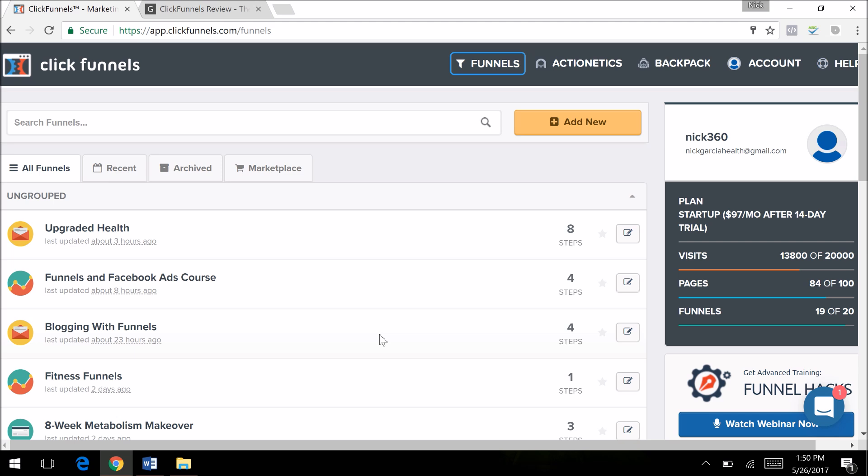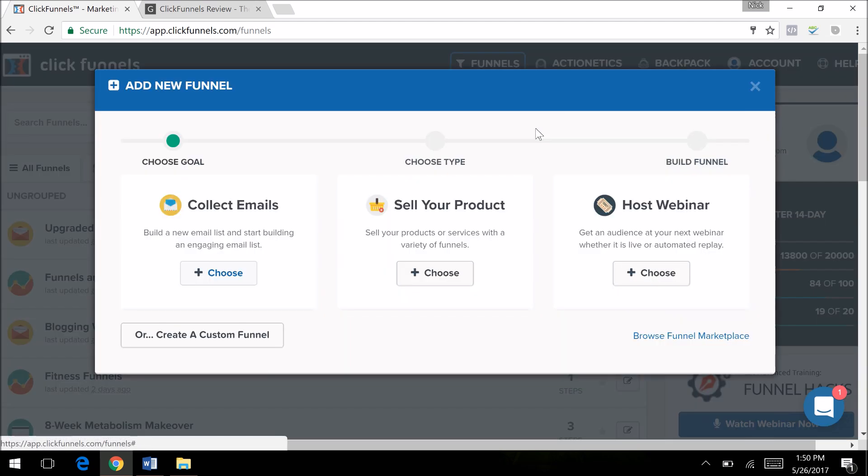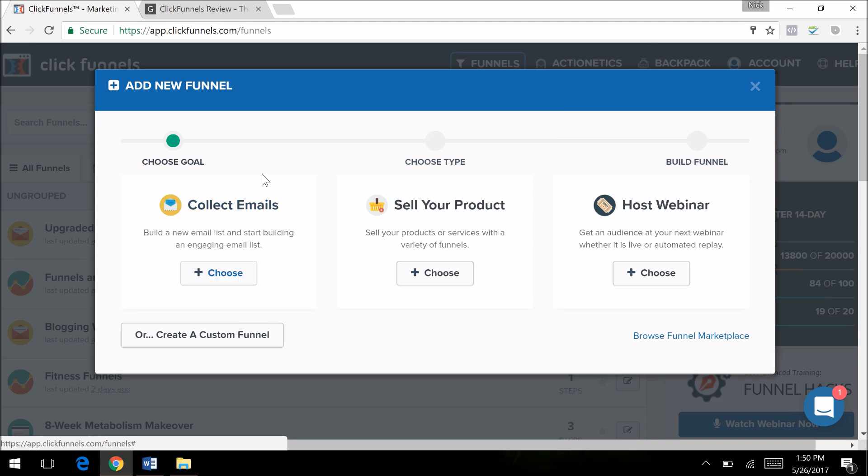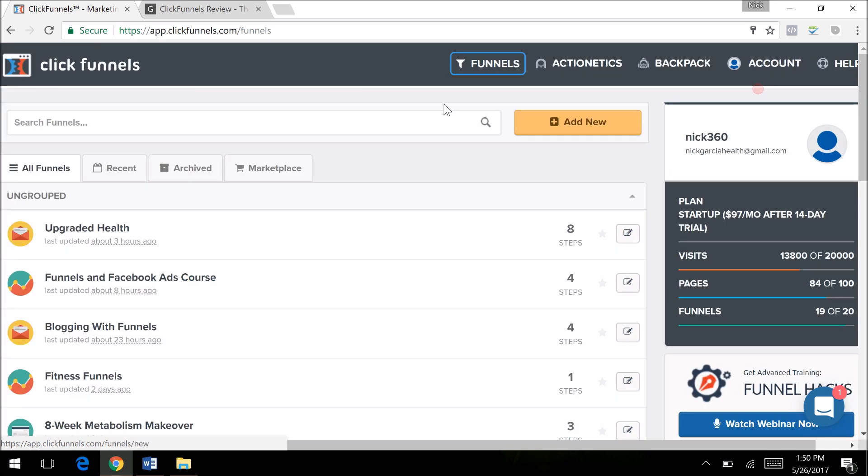So what kind of sales funnels can you create? You can do opt-in lead capture funnels, and I'll show you as I go. I'm going to show you how to create a funnel in a second. Opt-in lead capture is where you would collect emails.